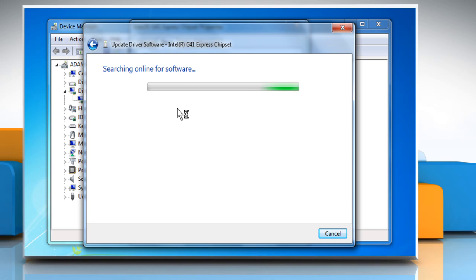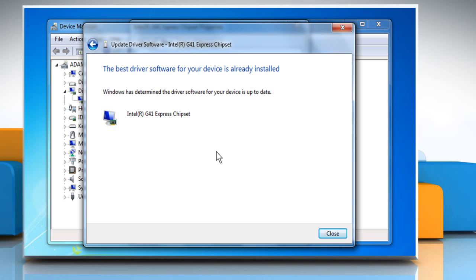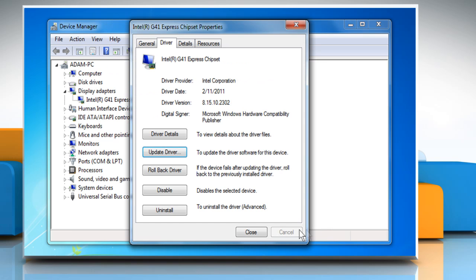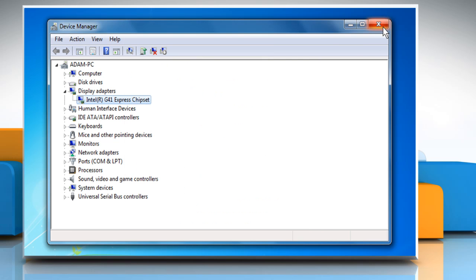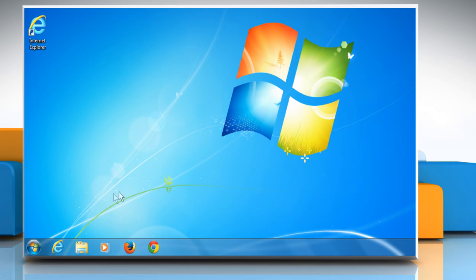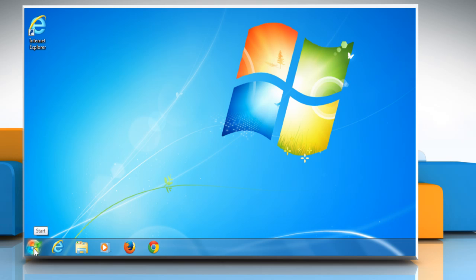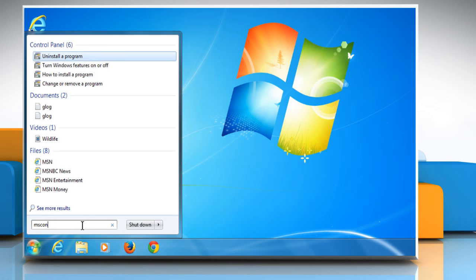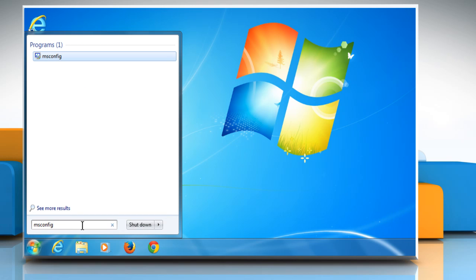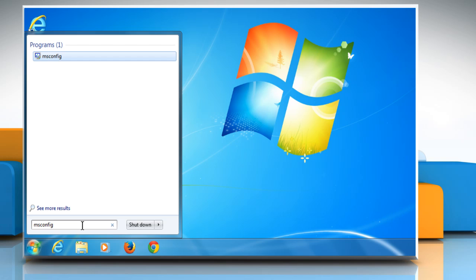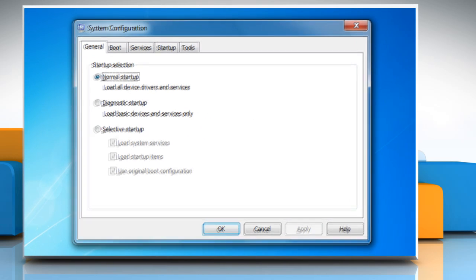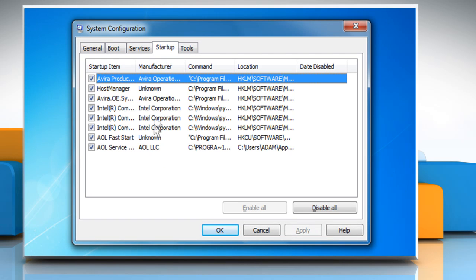Click on Start and then type MS Config in the start search box. Press Enter to open the System Configuration window. Your computer is likely running a number of background tasks at any given time that may interfere with your game's performance.